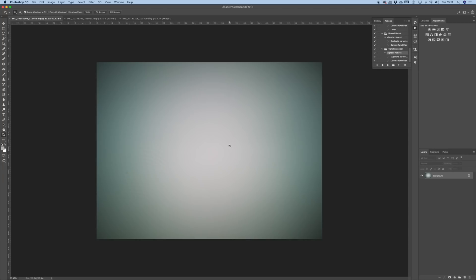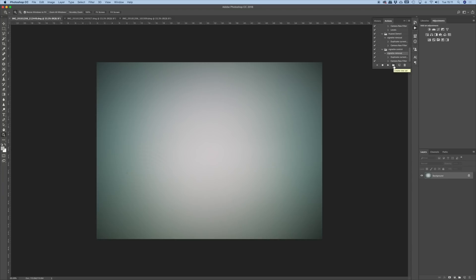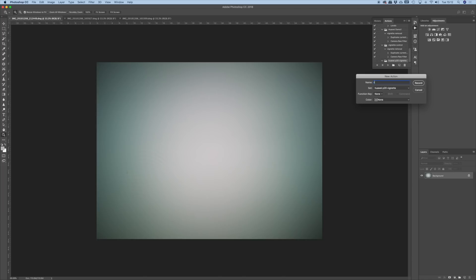When you first open the DNG file it will open in Camera Raw, but you can't make this set of actions in Camera Raw, so you need to open the image and come back into Photoshop. We're going to create a set of actions using the actions panel on the right-hand side — if the panel is not showing, just click the arrow to bring it up. The first thing I'm going to do is create a new set using the folder icon which says 'Create New Set'. We're going to name it 'Huawei P20 Vignette', click OK, and then within that create a new action called 'Removal'.